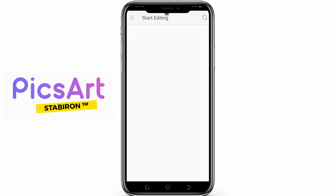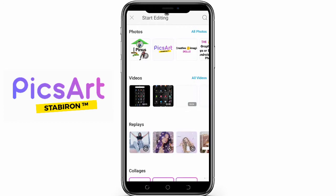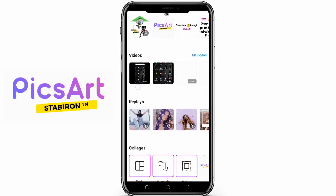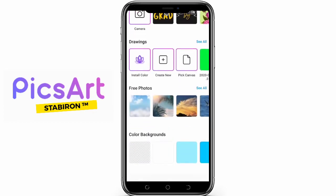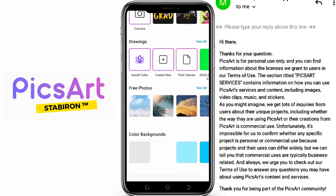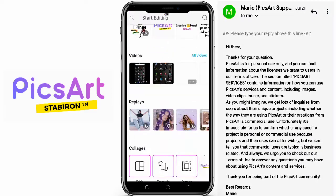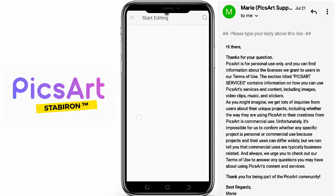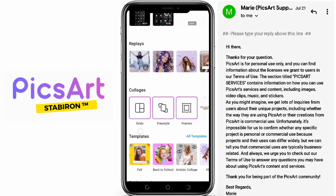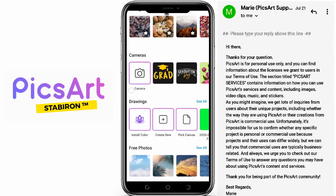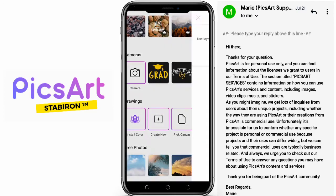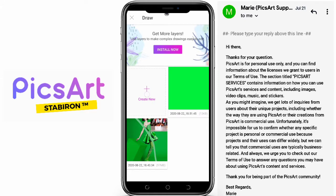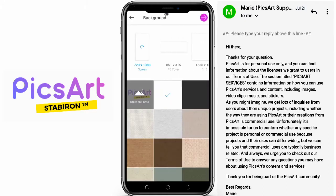From the email I got from their team after I inquired if I can use the app for commercial purposes, it was made clear that the app is just intended for personal use. Though I hate that policy, it's their property after all.